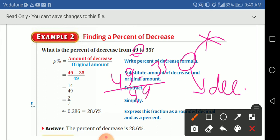So we got 49 minus 35, all over the original which is 49. The difference between 49 and 35 is 14, giving us 14 over 49. Now simplify by dividing both by 7, which gives 2 over 7.